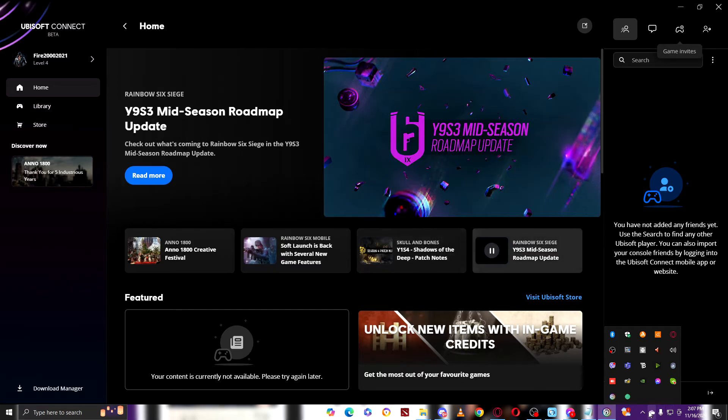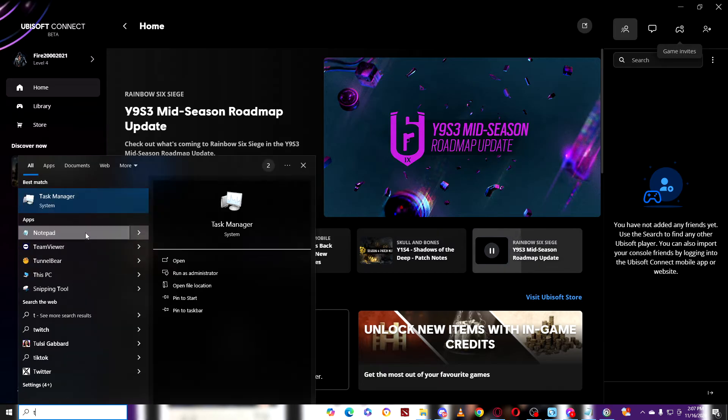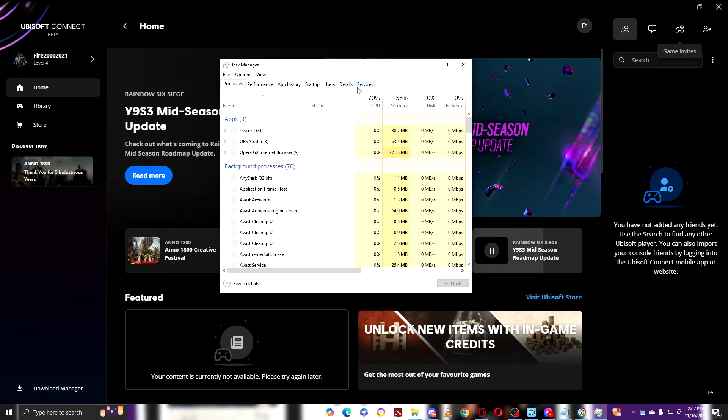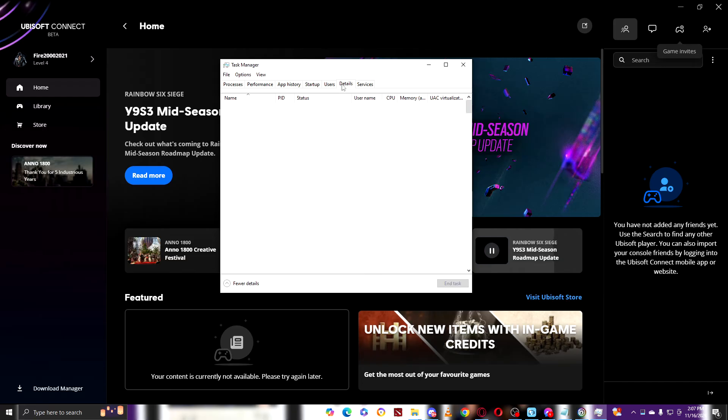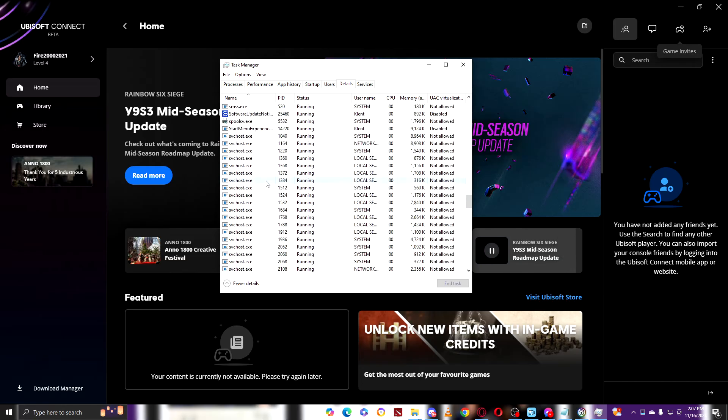Another way to increase your internet speed is by going right here to Task Manager. After going to Task Manager, go to Details. When you're here at Details, find the Ubisoft Connect.